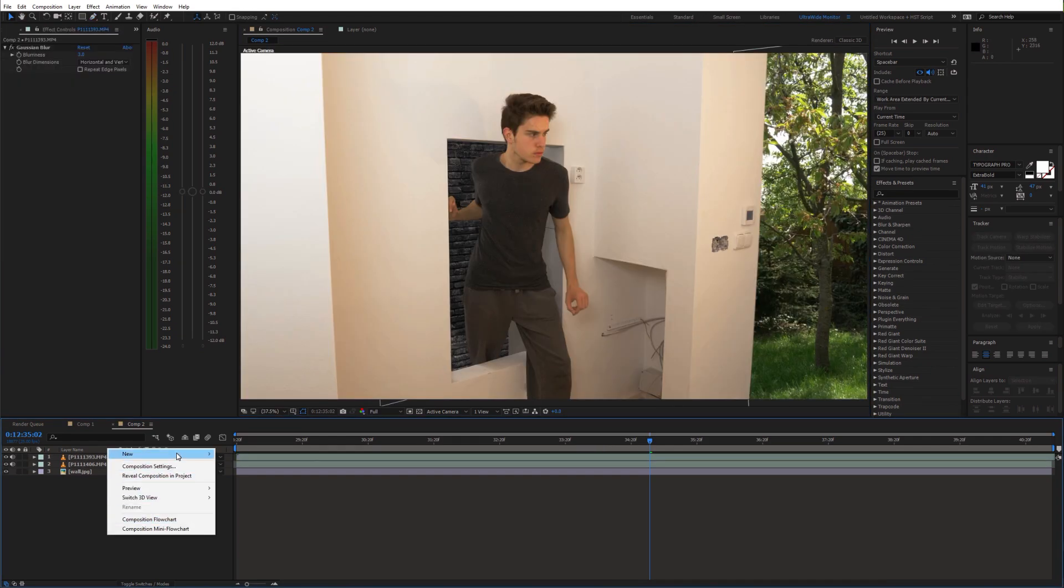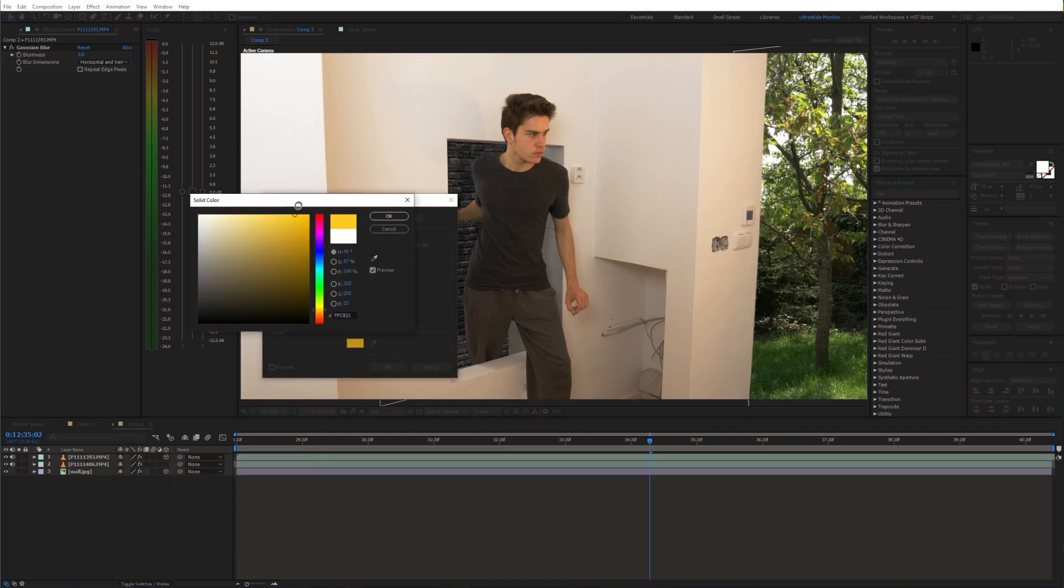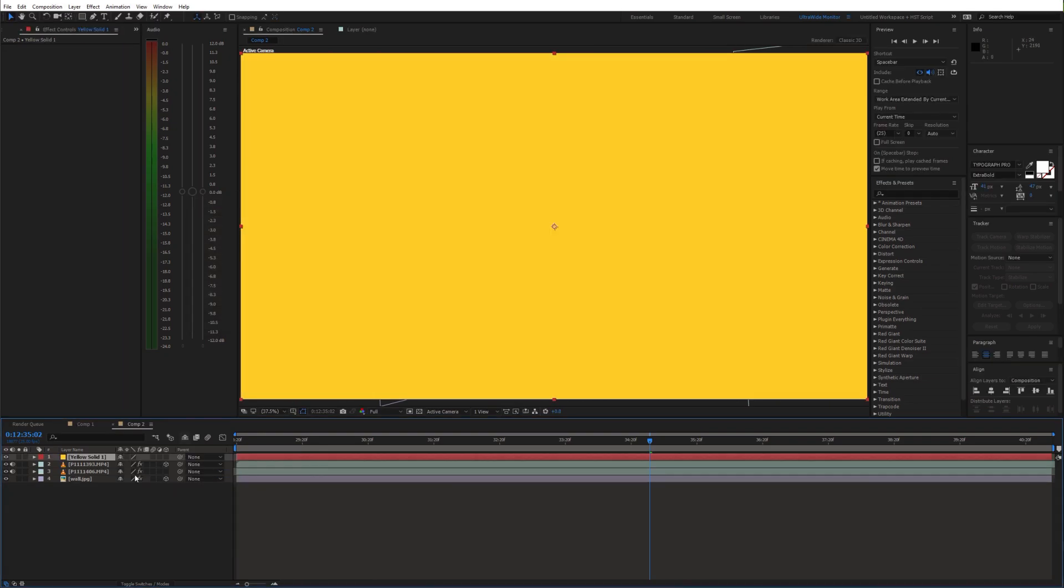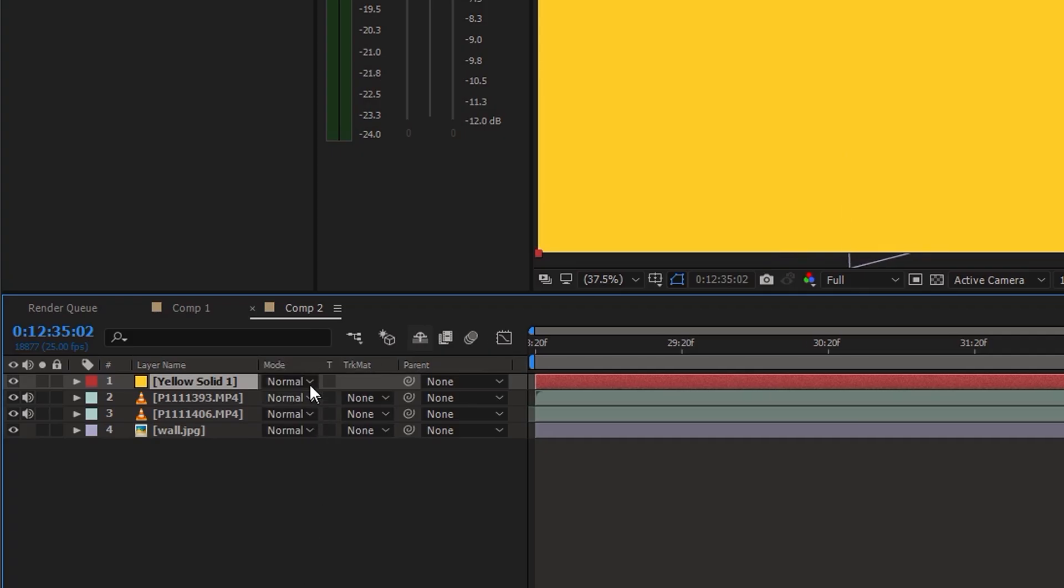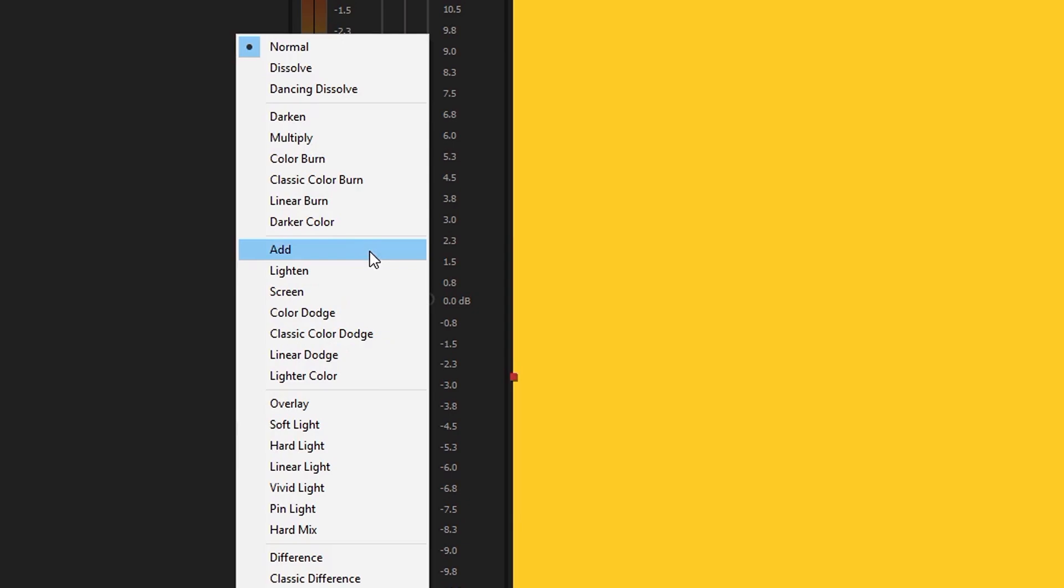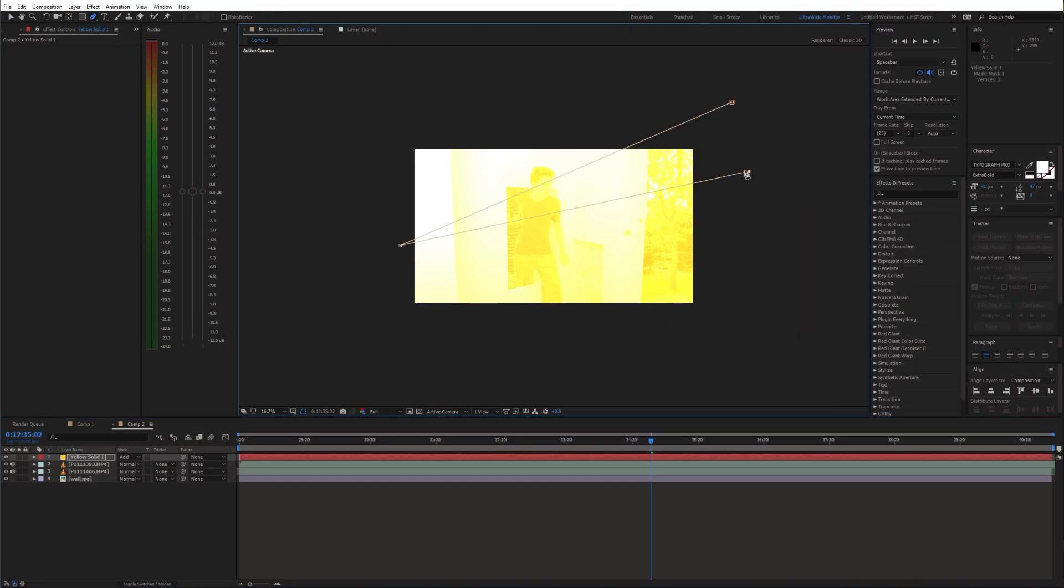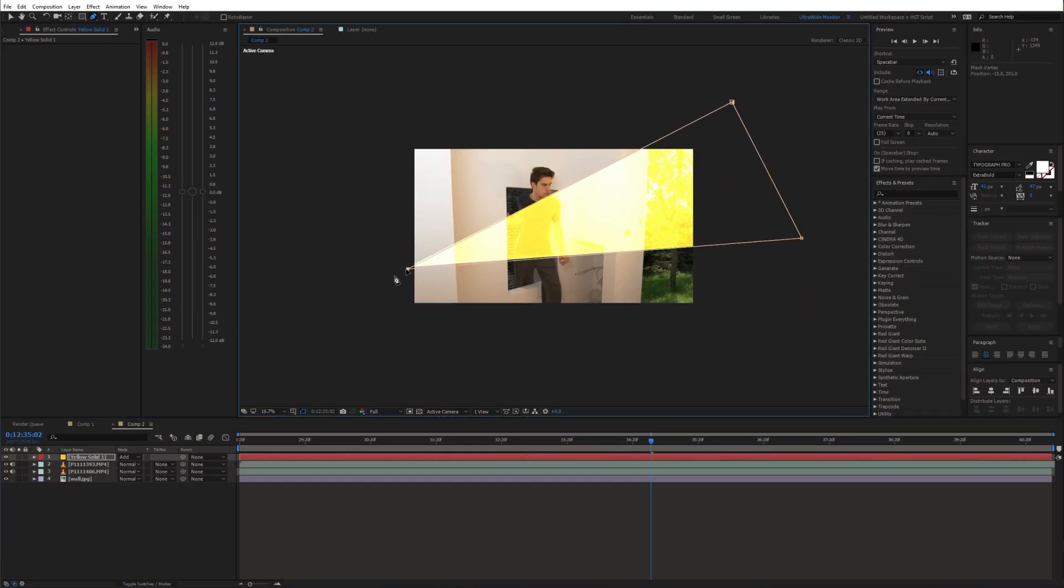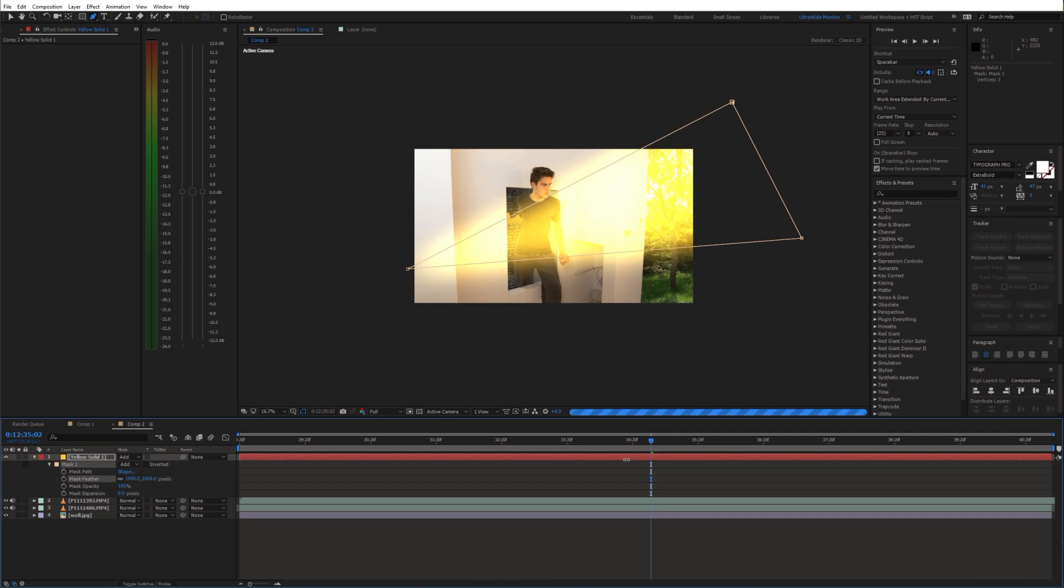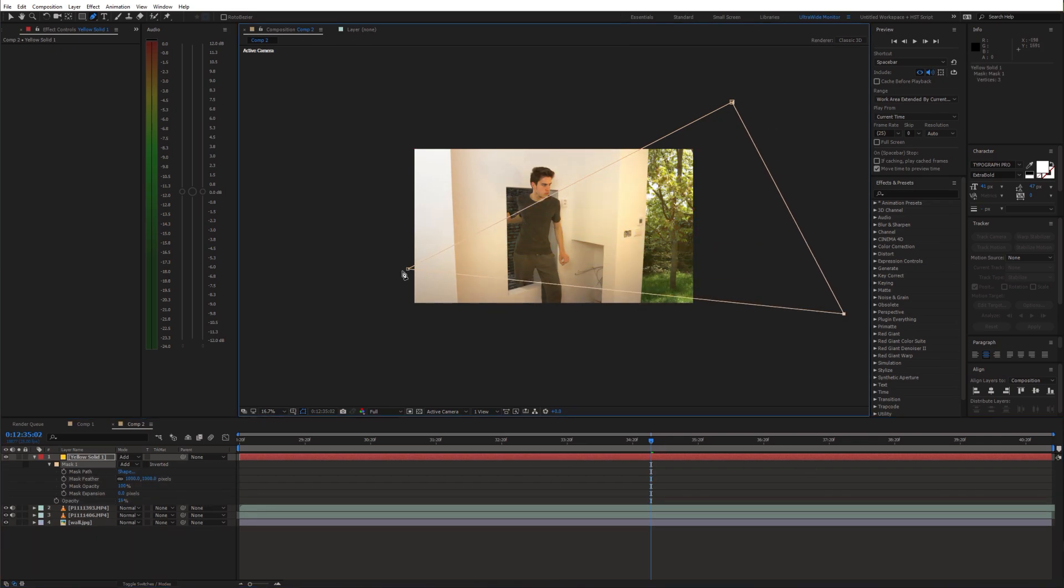Next create an orange solid and set the blending mode to add. Again create a mask to kind of imitate the sunlight. Feather it a bunch and reduce the opacity as well.